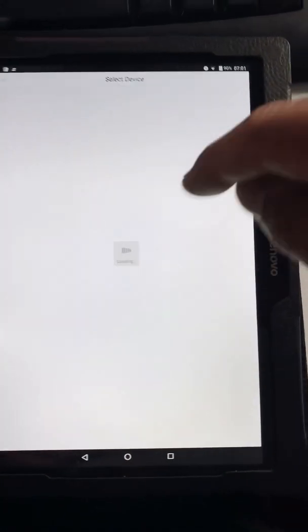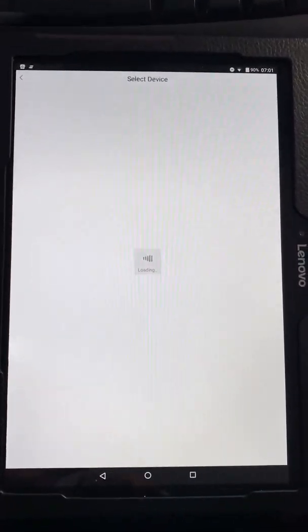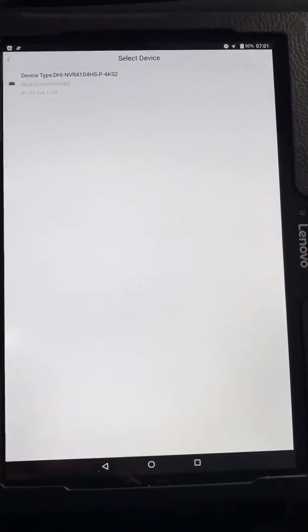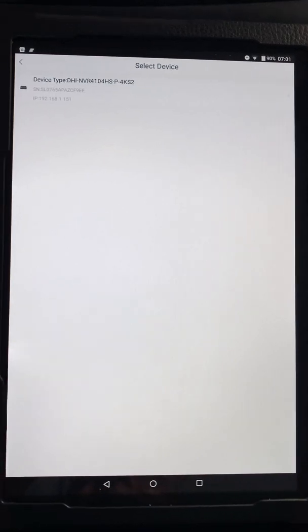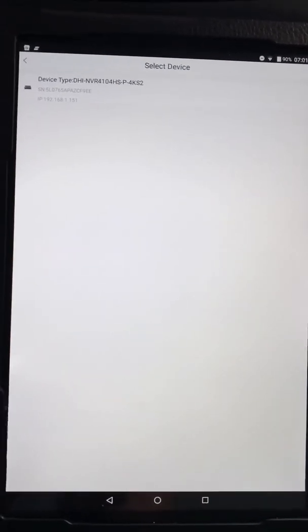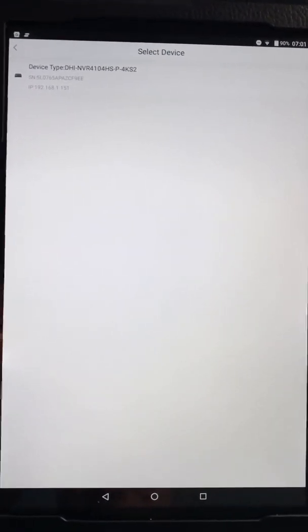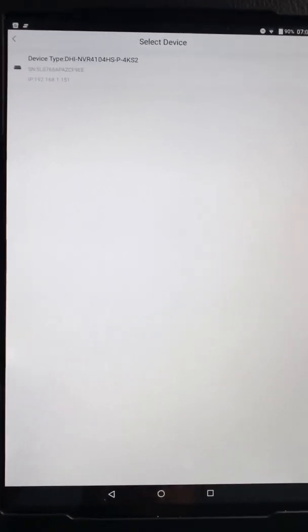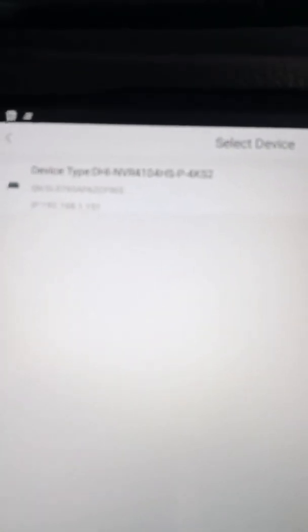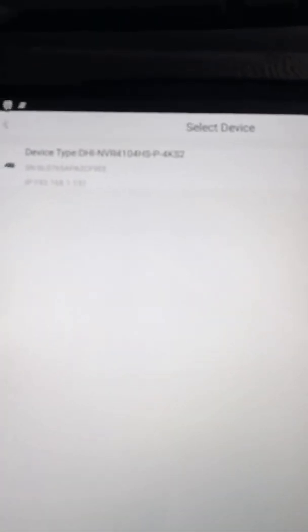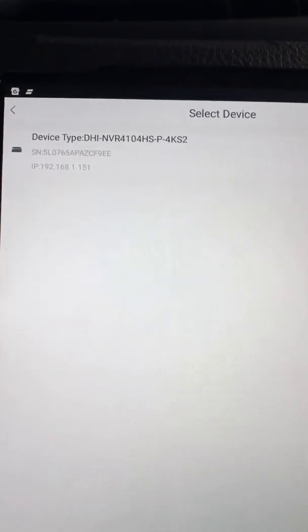Now, this tablet is actually on the same network as what the NVR is on or the DVR. So obviously, if you're at home or in the office, as long as you're on the same network, it should pick it up. Now you can see that it's picked a device up there. I then select that.